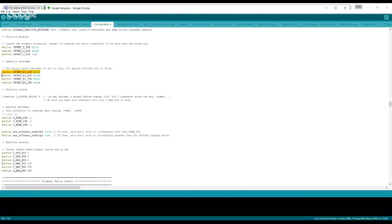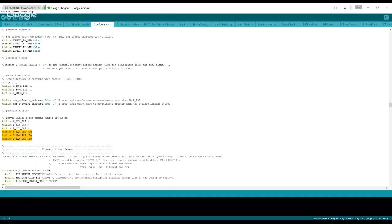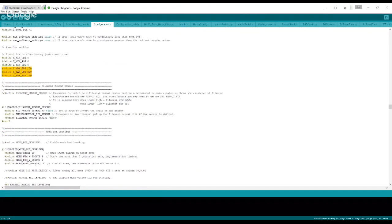Right here where it's defined X, Y, and Z max position, this is the size of your bed, guys. So make sure you get that right. X and Y is the size of your bed, and Z max position is the height that can go. So make sure that you know your numbers and you change those.